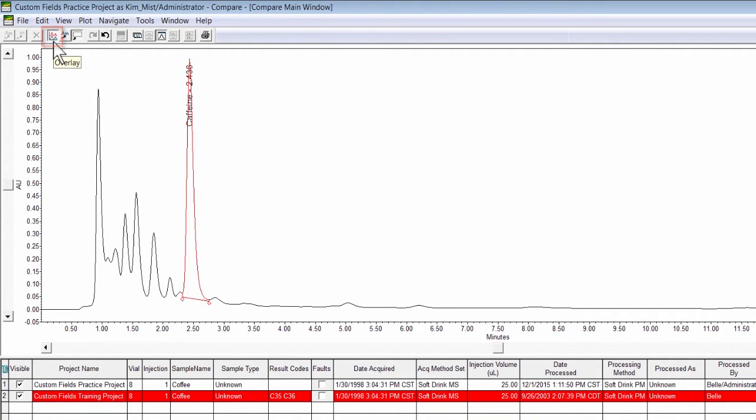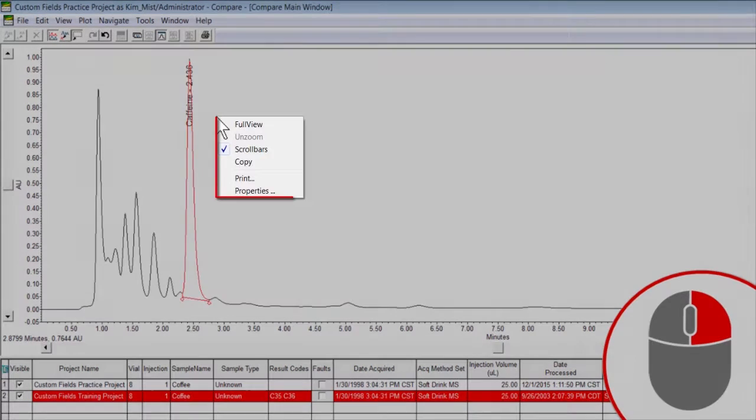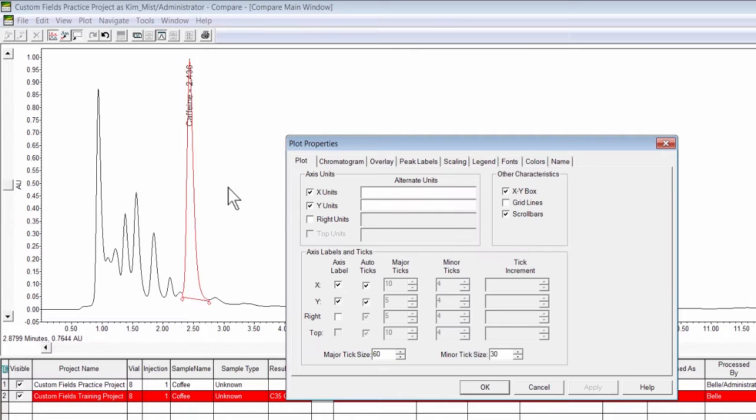To modify the plot properties, right-click in the plot, and from the menu, select Properties. The Plot Properties window opens.